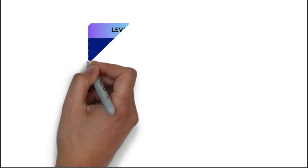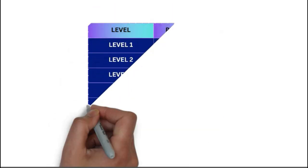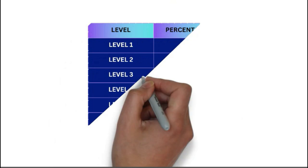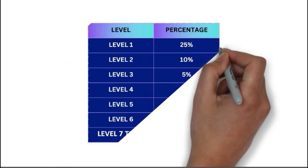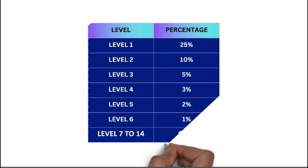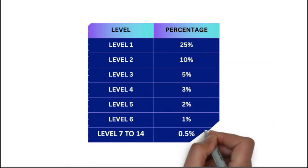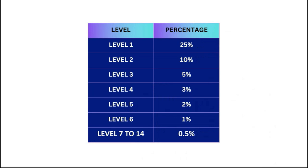There will be huge income from first level itself, but you also get income from level 2 at 10%, 5% from level 3, 3% from level 4, 2% from level 5, 1% from level 6, and from level 7 to 14, you get 0.5% from each level.